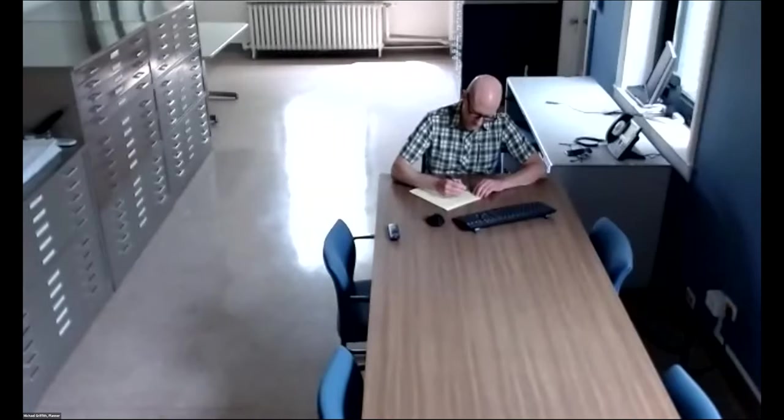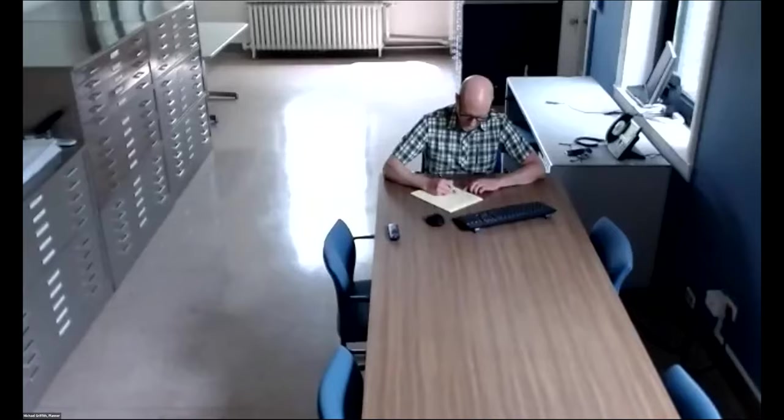All right, good afternoon. This is the June 23rd meeting of the Design and Project Review Committee. We do have a quorum. We will call the meeting to order. Is there a motion to suspend the rules? I'll make a motion to suspend the rules to allow member participation electronically or by phone. Second. Michael Griffith, please call the roll.